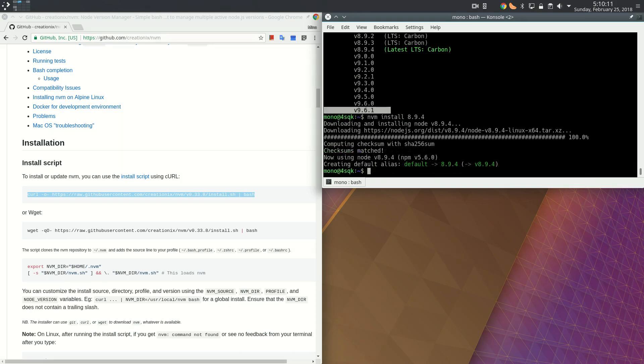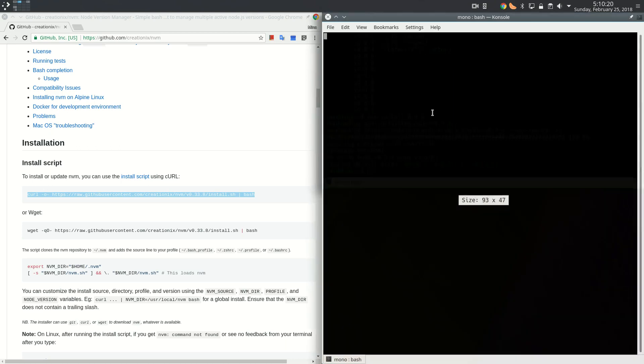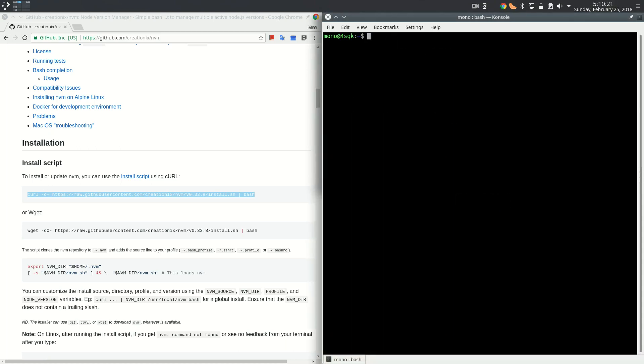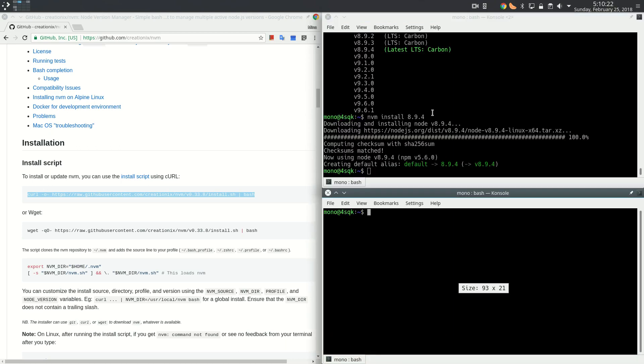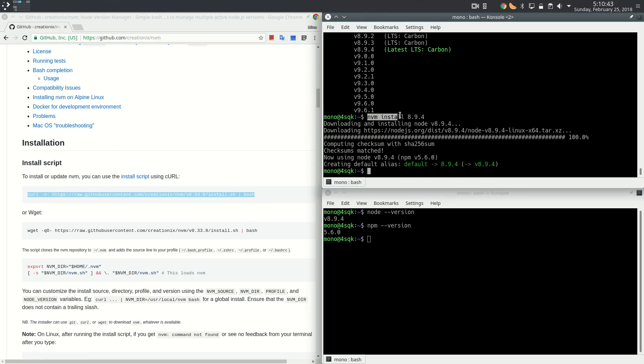NVM has just downloaded and installed Node 8.9.4. Very easy, just download and run the installation script of NVM, then just do nvm install and some Node version number and you're done. But the good thing about NVM is not just installing Node but managing its versions.